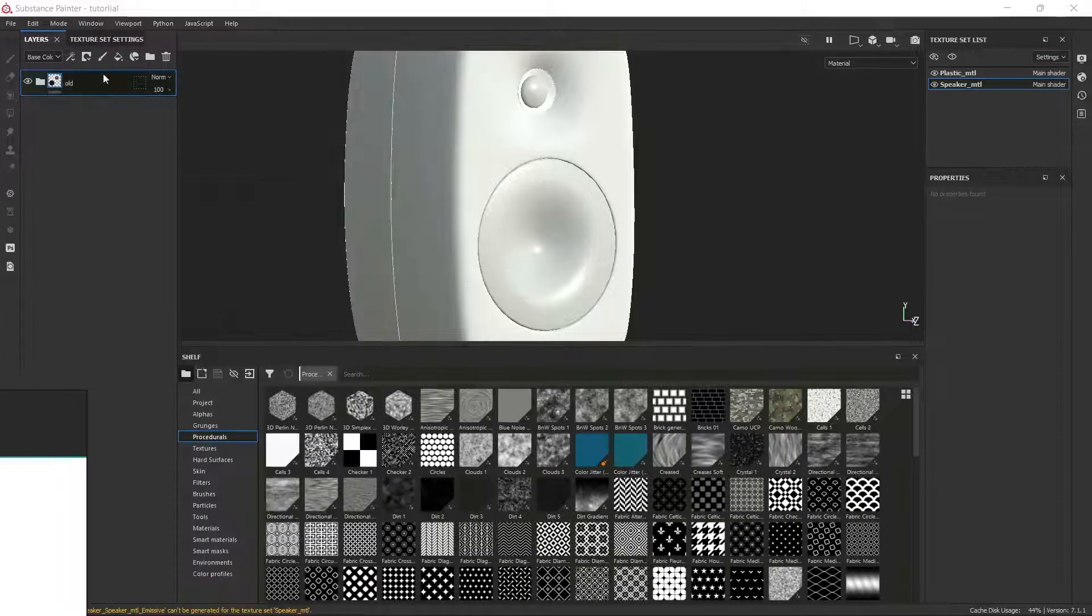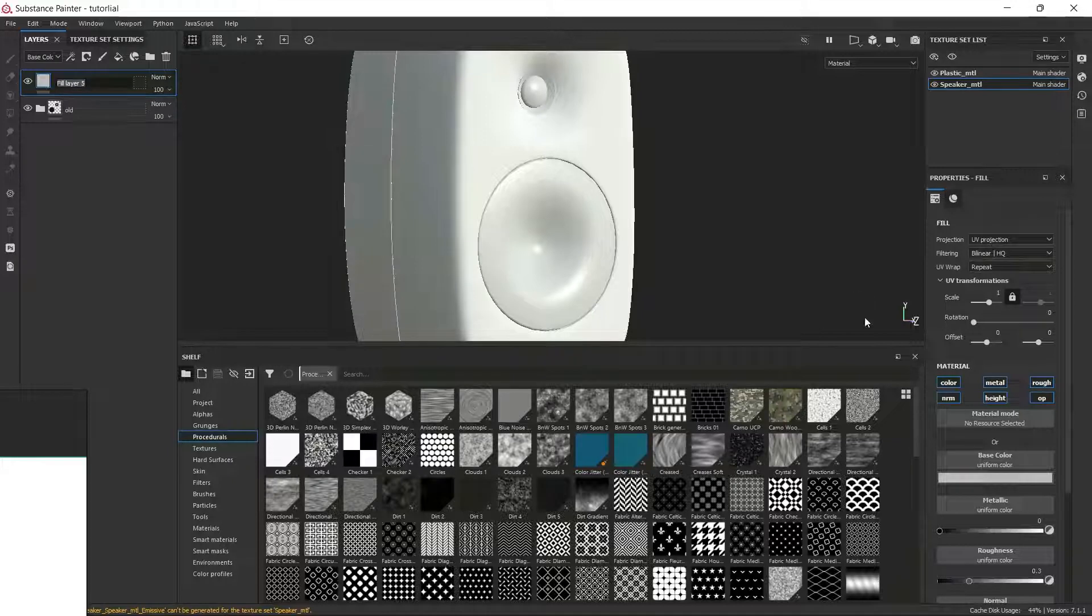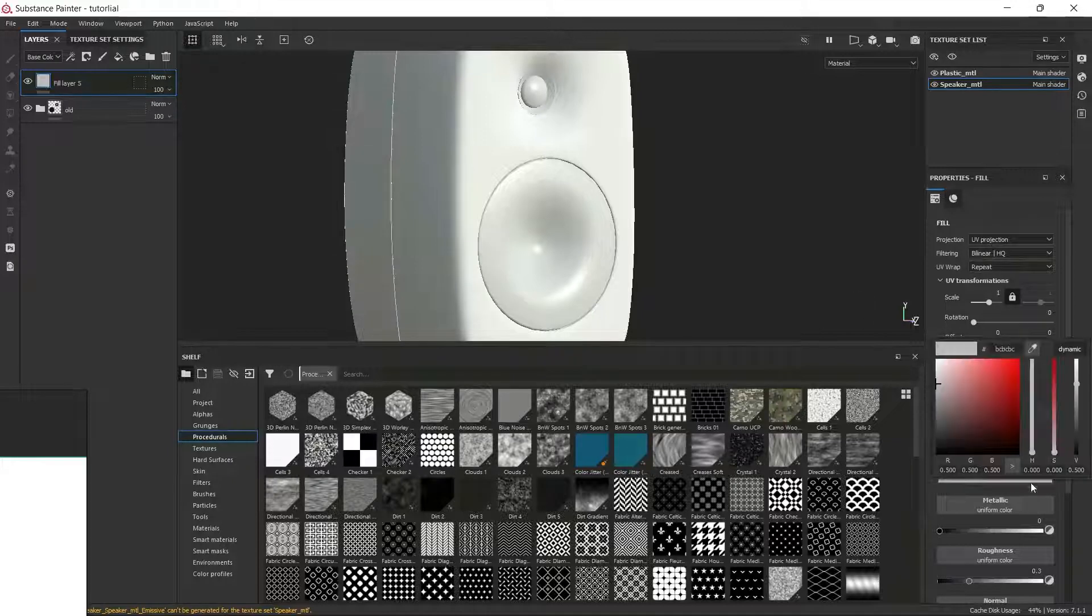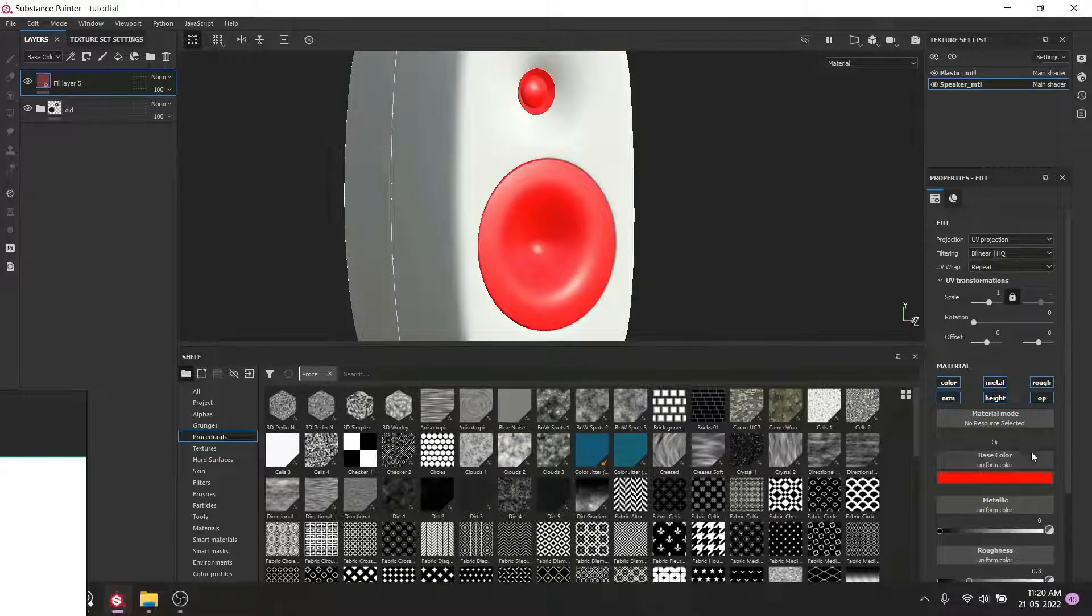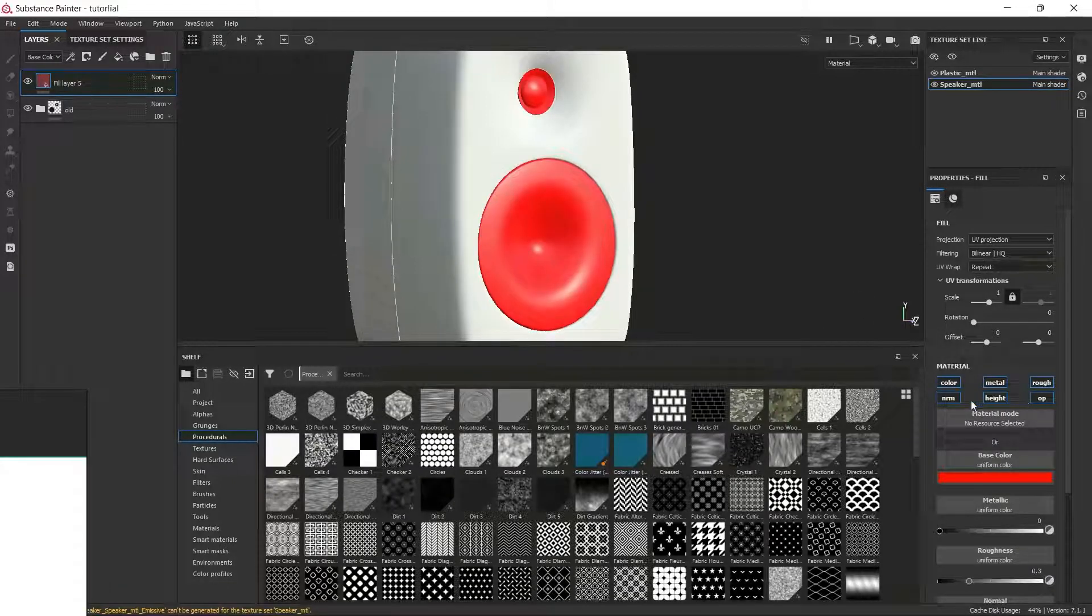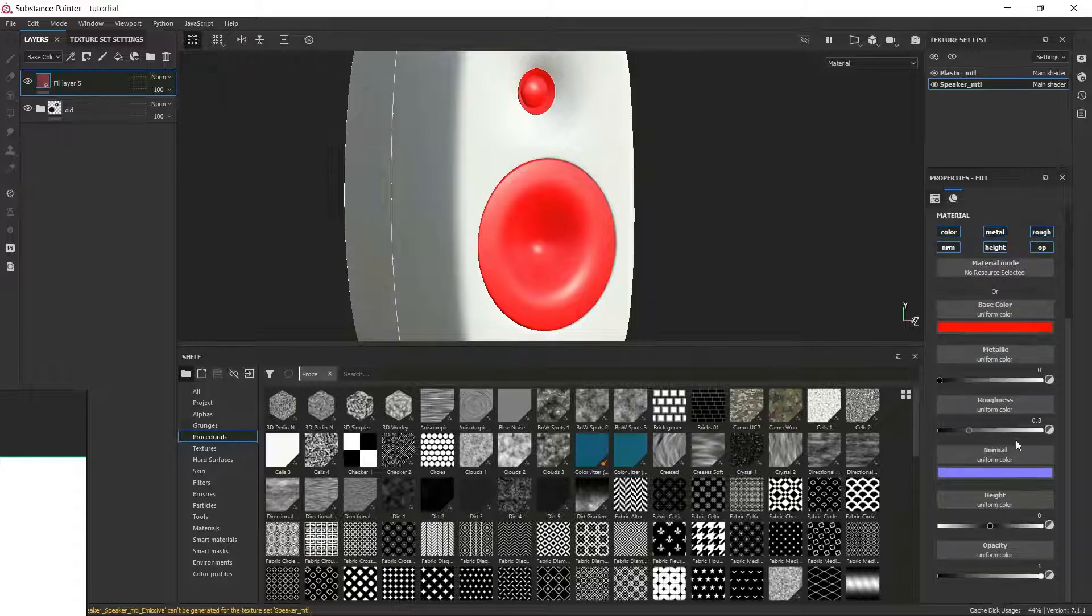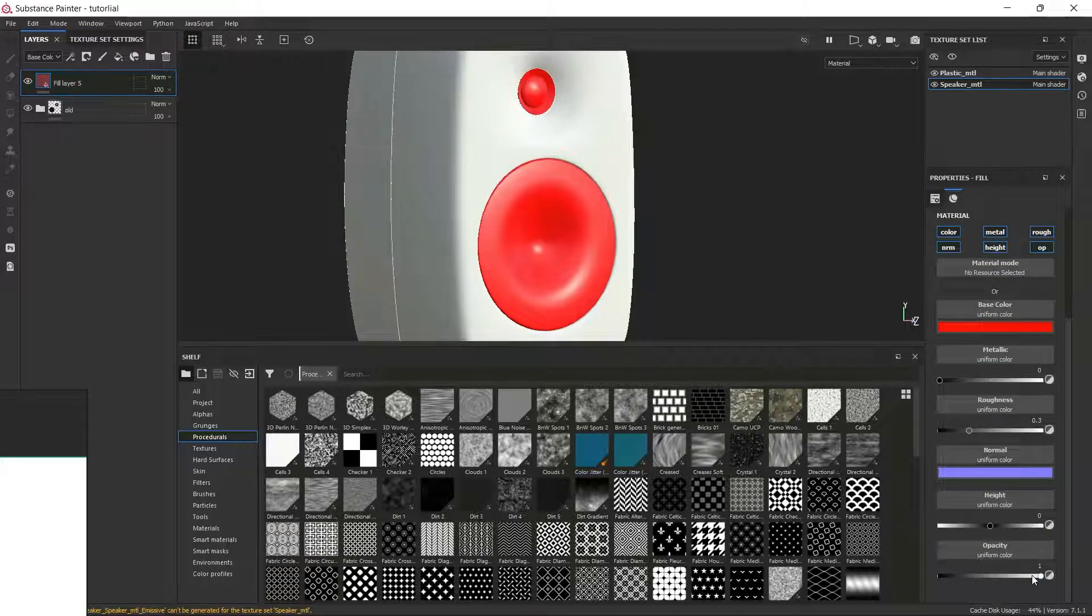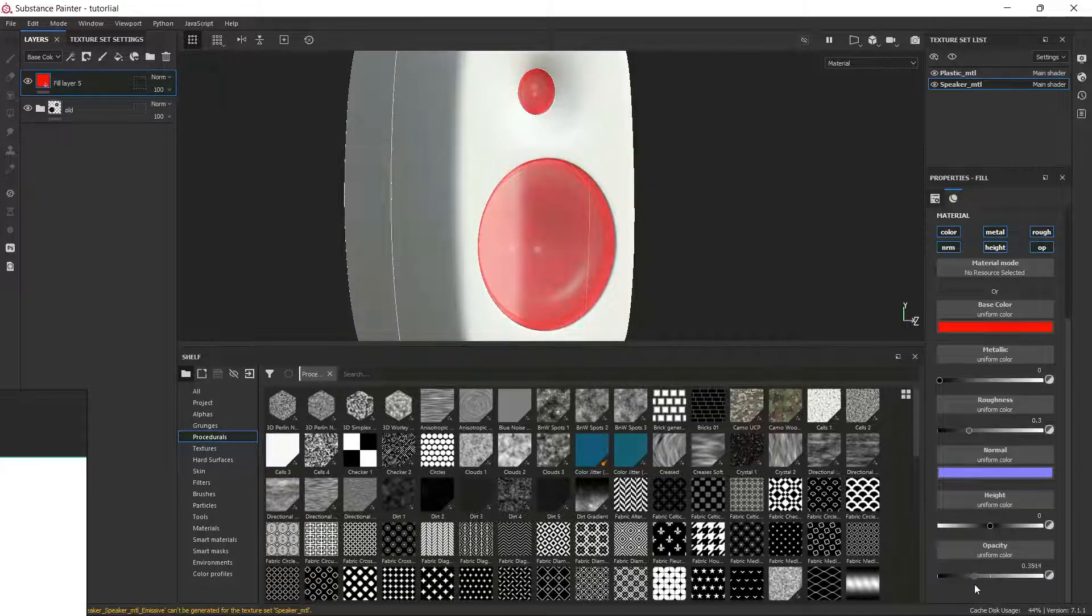I'm going to create a new fill layer and then I'm going to choose a random color. Here you need to make sure that opacity channel is enabled. And then I'm going to scroll down a bit, then I'm going to check my opacity shaders are working or not.